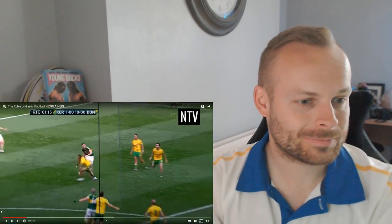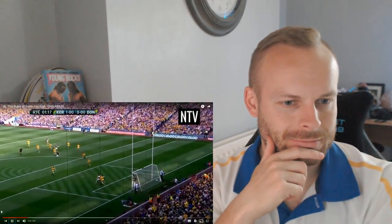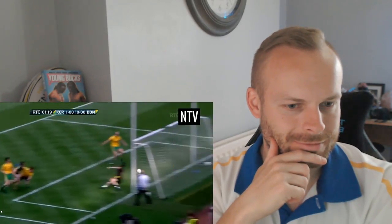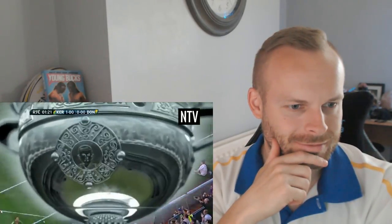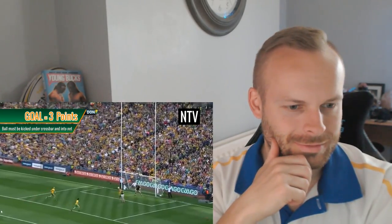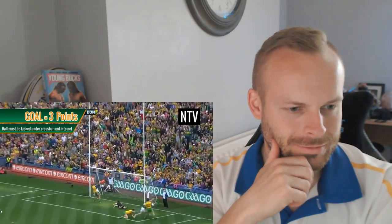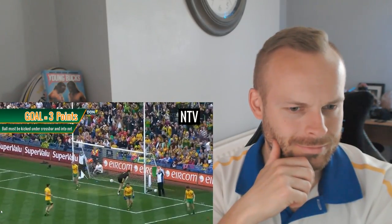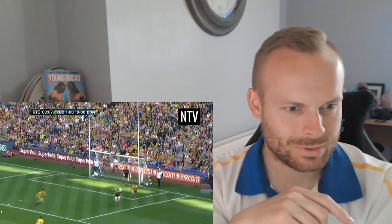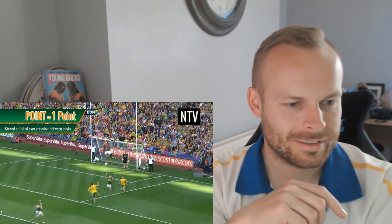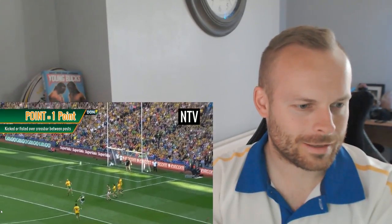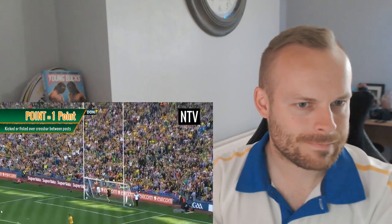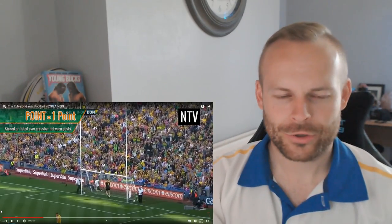The object of the game is for your team to score more overall points than the opposing team. To score, a player must kick the ball into the goal or over the crossbar. If they successfully kick the ball under the crossbar into the net, this is a goal and is worth 3 points. If a player kicks or fists the ball over the crossbar but between the posts, this is a point and scores 1 point.